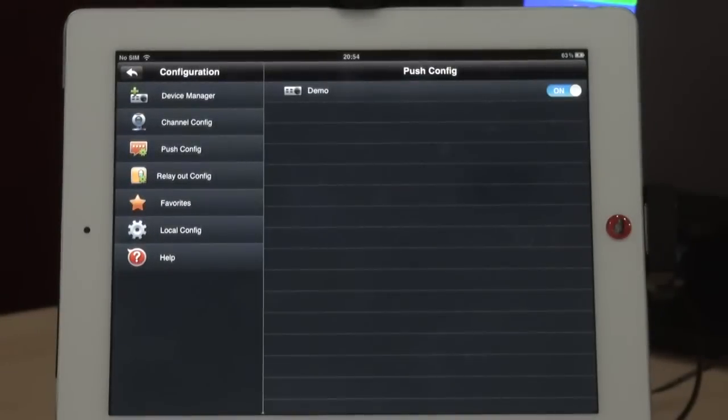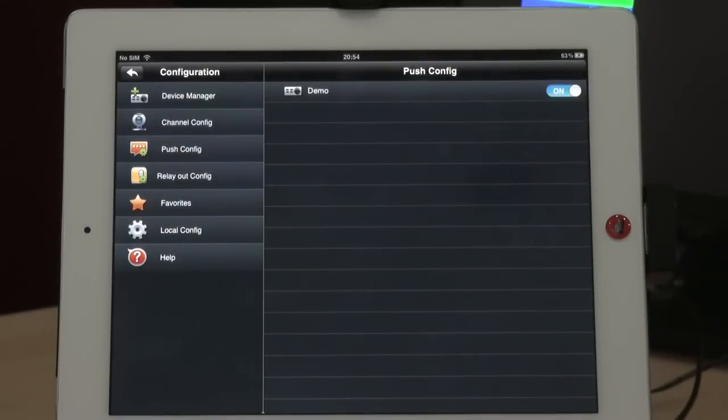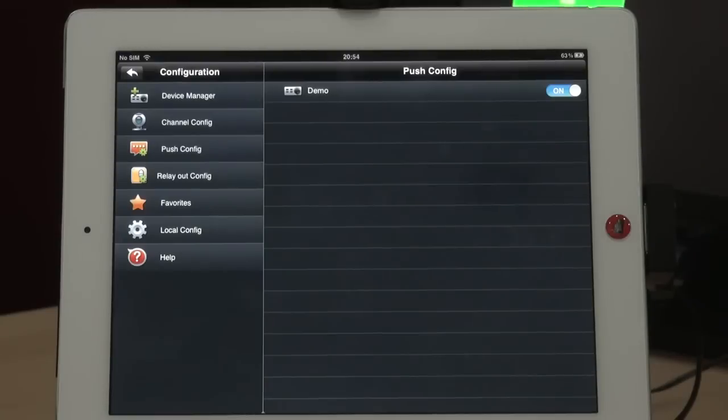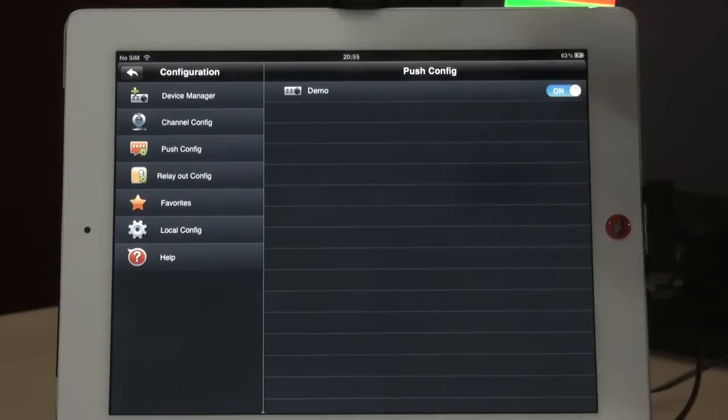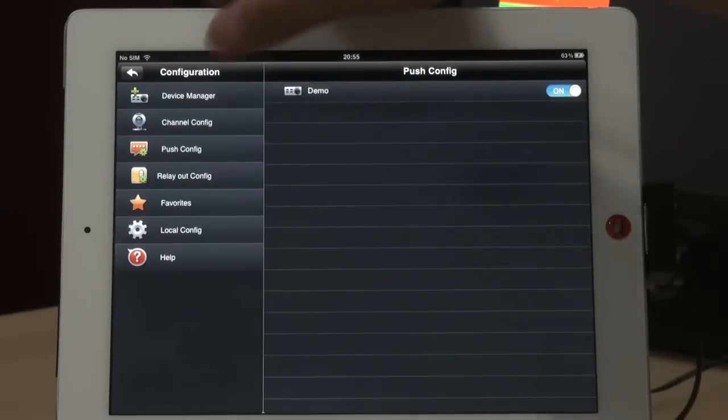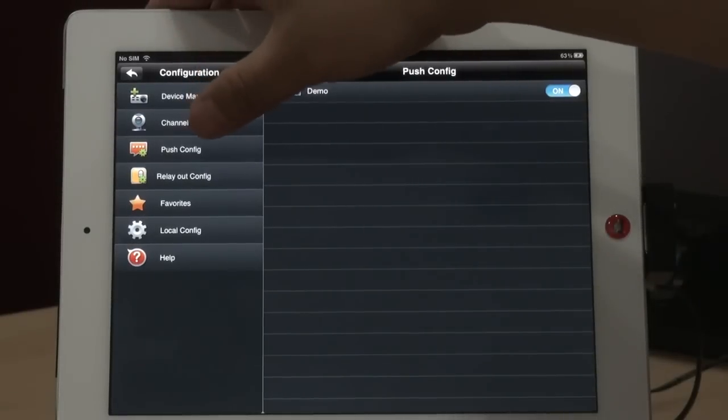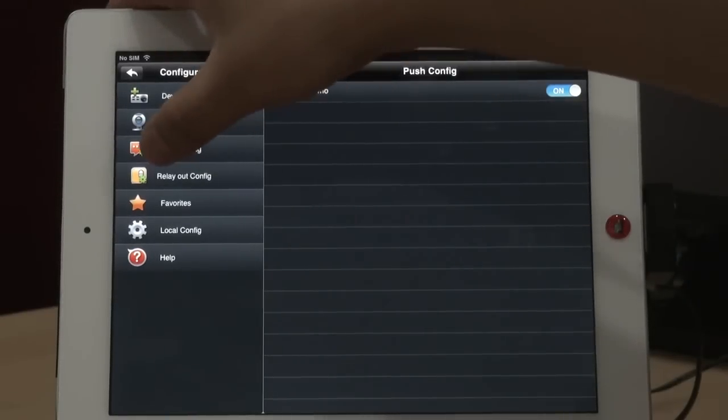So this function is very, very useful if you travel outside or work outside. You can see anything happened in time. So make your home safe.